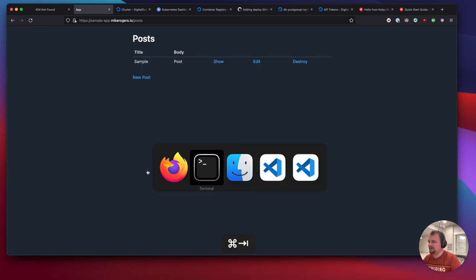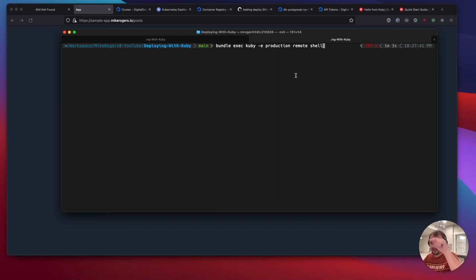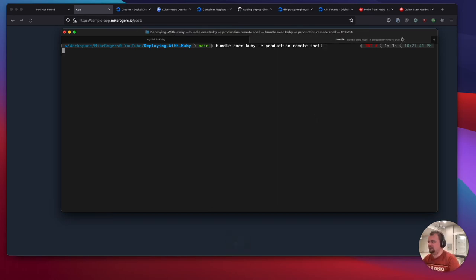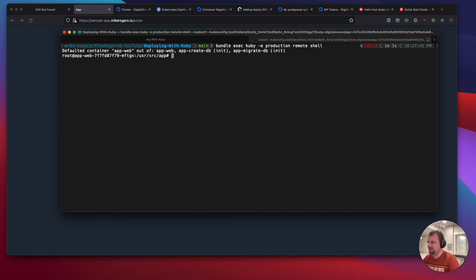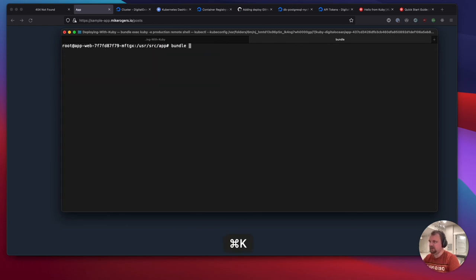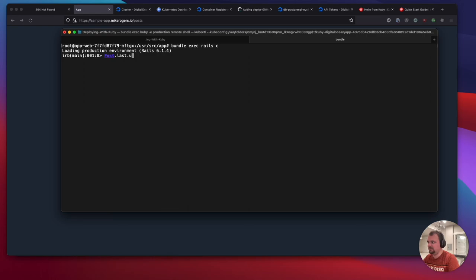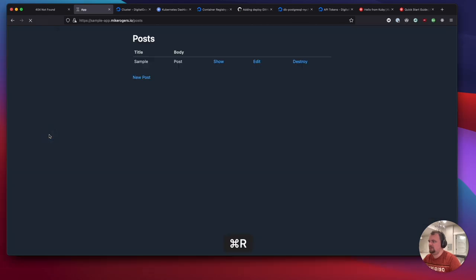If I quickly go to terminal, I can actually shell into this machine. There we go. There's our little app we've pushed up there. If I go bundle exec rails c to access the Rails console. If we did post.last.update title to be hello world. That's very successfully updated.